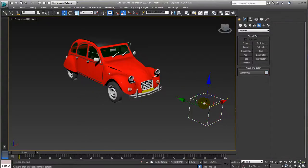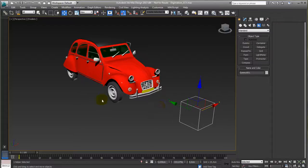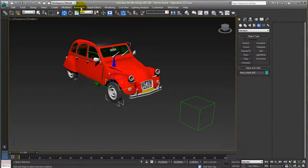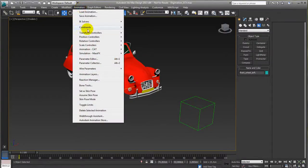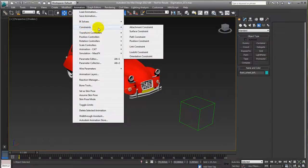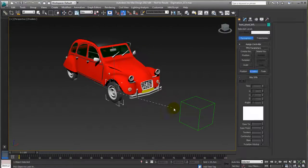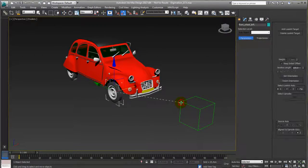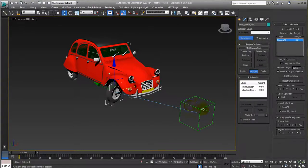So that's what we want to do. How does it work? We select one of the wheels, go to the animation menu, constraint, look at, rubber band, and select the dummy for the steering purpose.